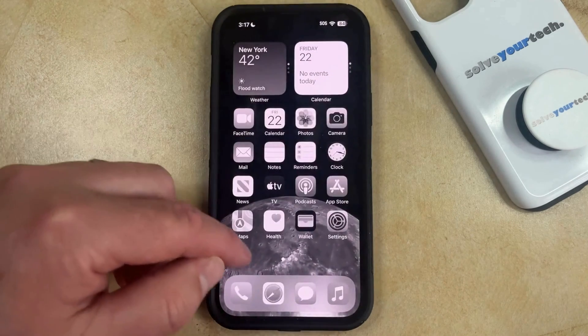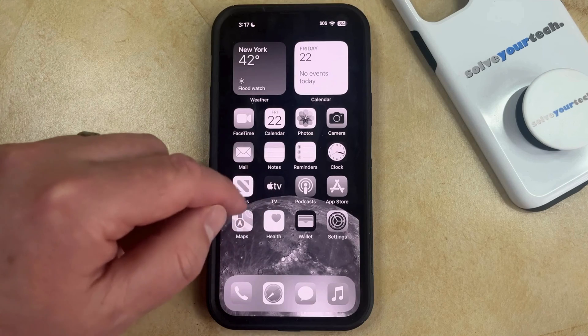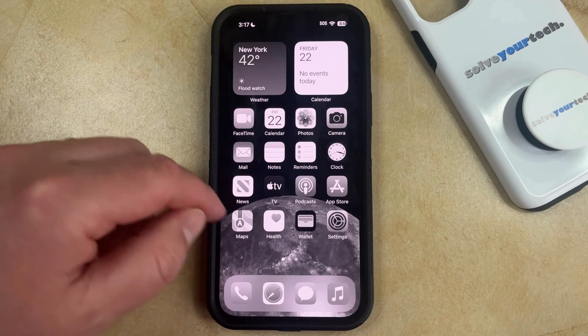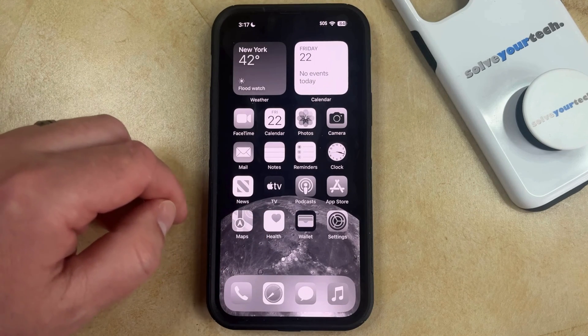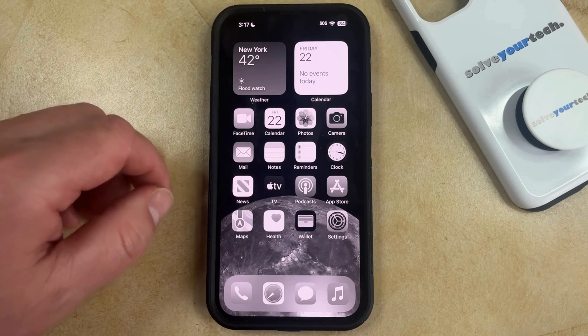If you go back to your home screen, you should see that that setting has taken effect, and now you can start to use your phone in grayscale mode to see if that's helpful.